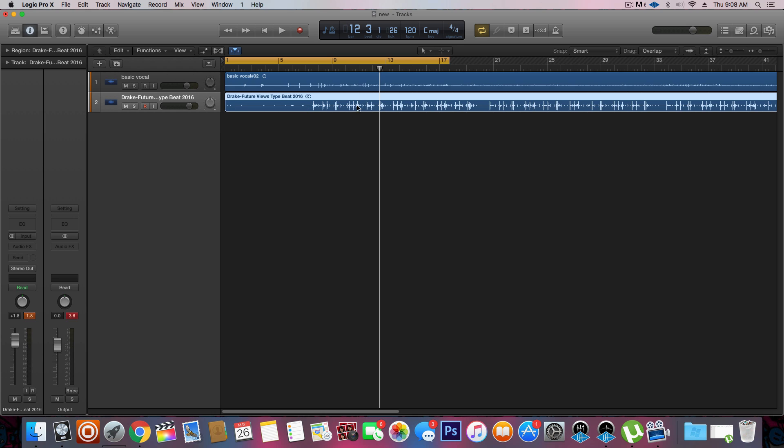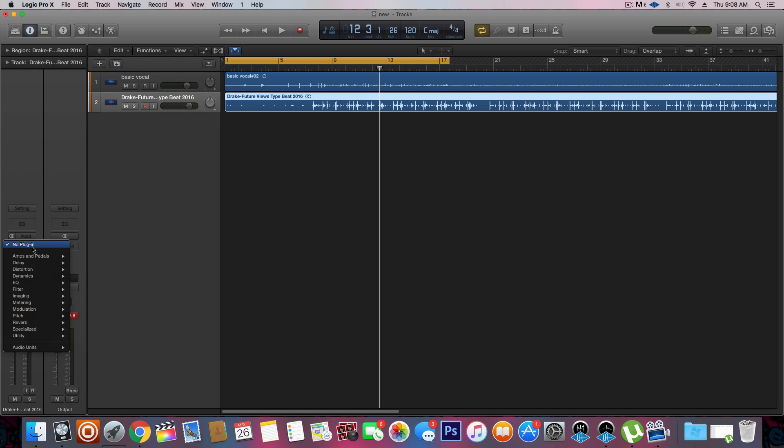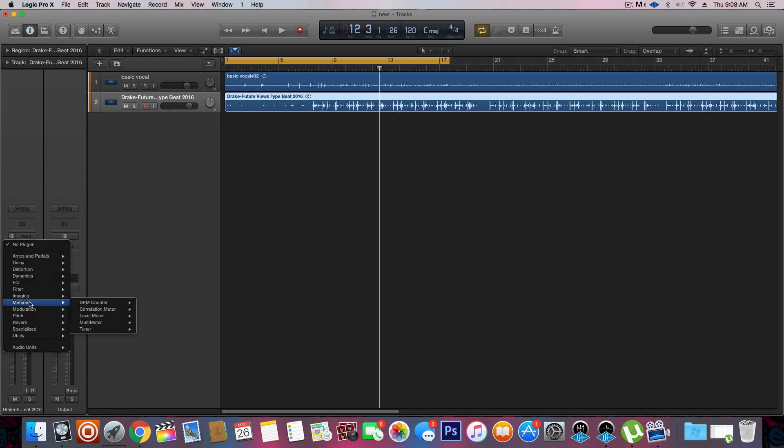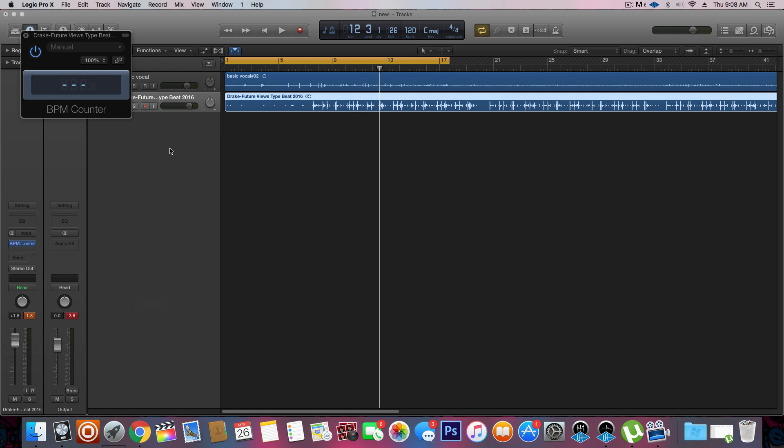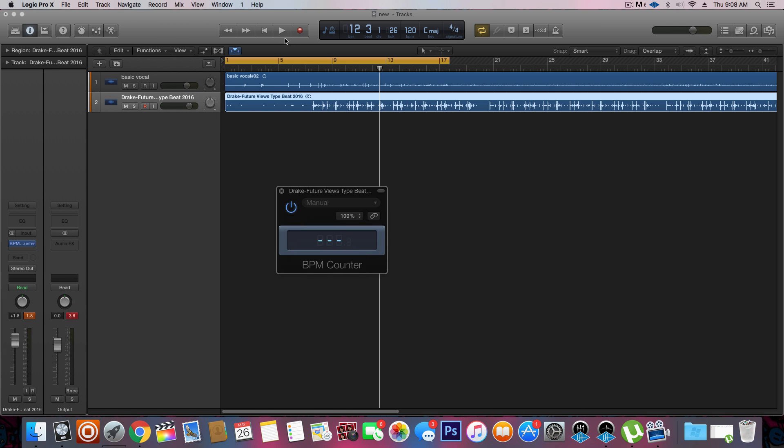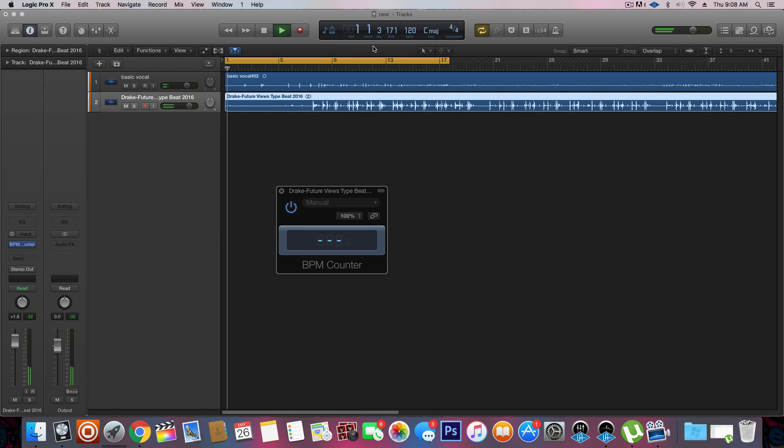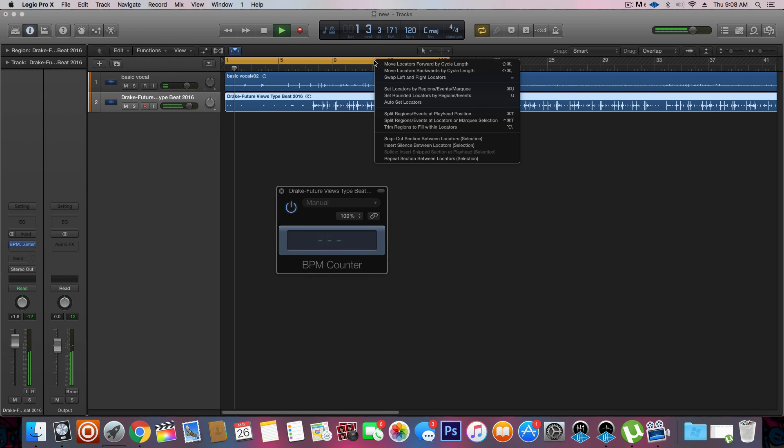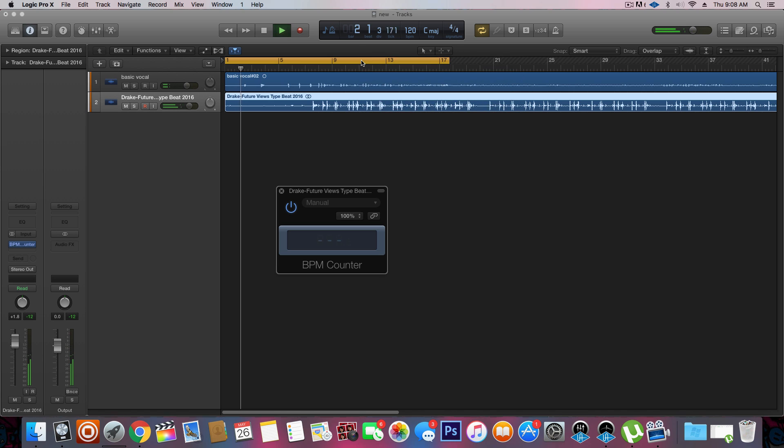Normally what you're supposed to do is you're supposed to go on the track that you got your beat, click audio effect down here. You're going to go into metering, you're going to go into BPM counter, and you're going to play it out until it can detect the beat basically.